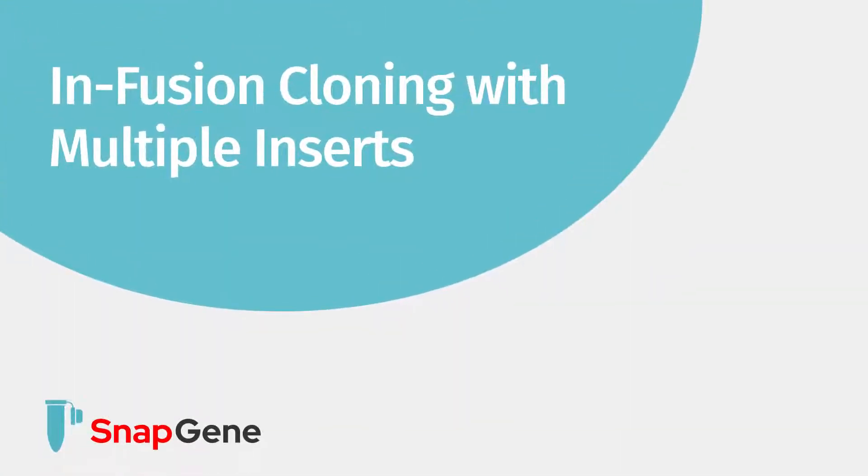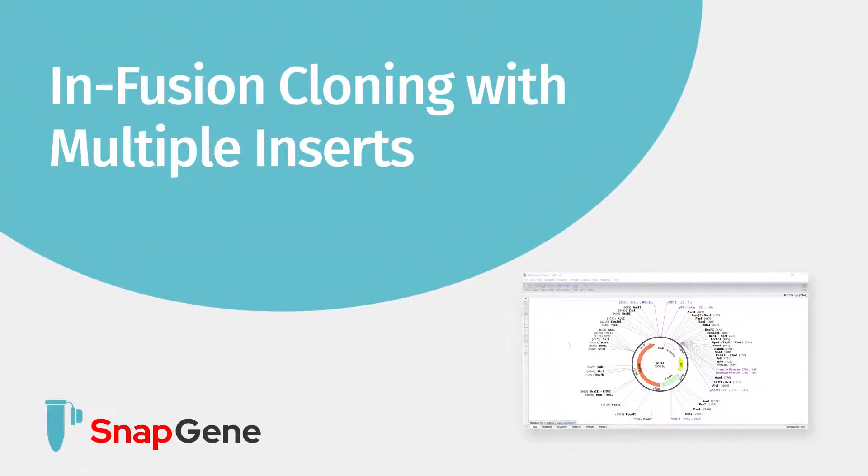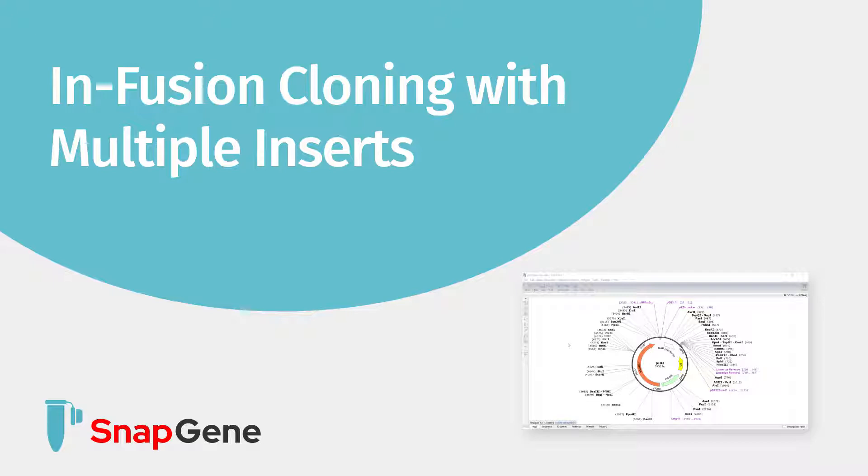In this tutorial, you will learn how to simulate in-fusion cloning with multiple inserts in SnapGene. For in-fusion cloning with a single fragment, check out our other tutorial.